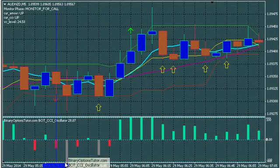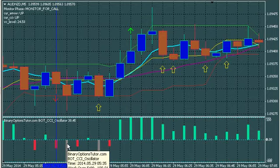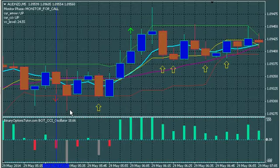We're calling this area our gray area, and what this is denoting is weakness in whatever that oscillation is. This is an oscillation down, so there's some weakness here. Now there are several ways that you can trade these gray areas.